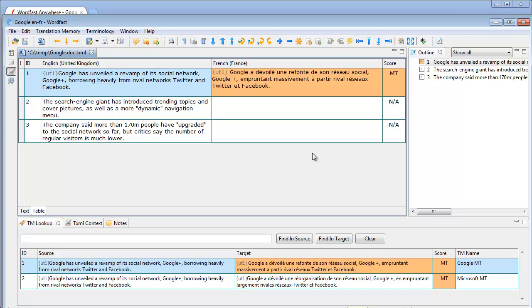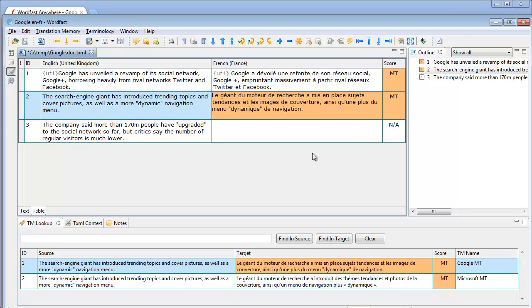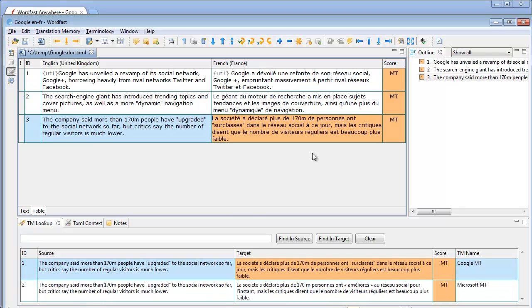I move to the next segment and once again I get two proposals from Google and Microsoft and once again for the third one. So that's how to use Machine Translation in Wordfast Pro.